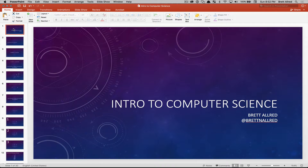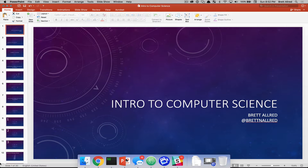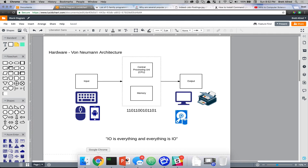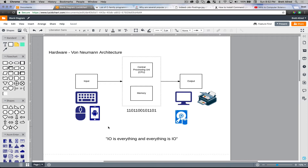Welcome to lesson three in our introduction to computer science. This is Brett, and today we're going to continue our lesson on the von Neumann architecture and get a better understanding of how computers work. So if you remember this diagram, we had this idea of input devices, output devices, a central processing unit, and memory.